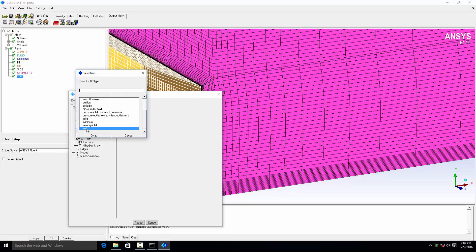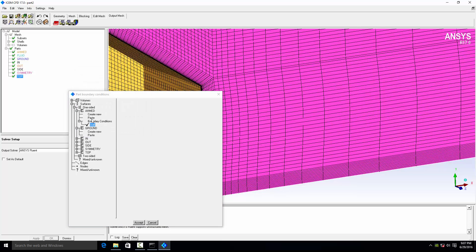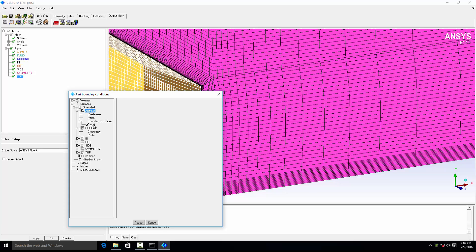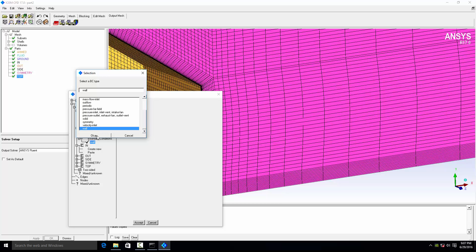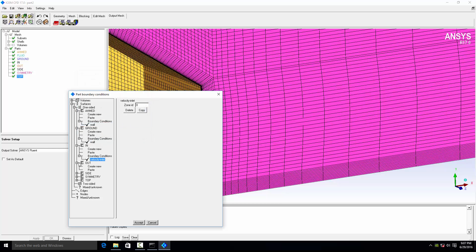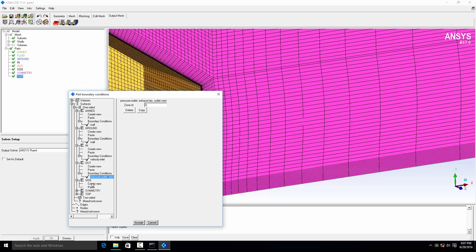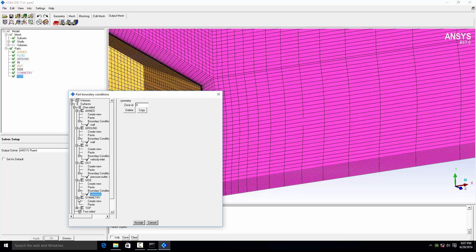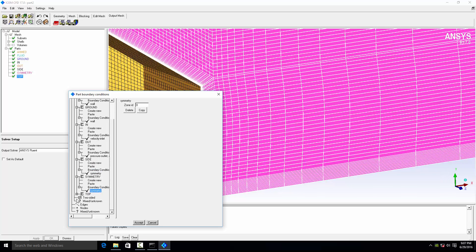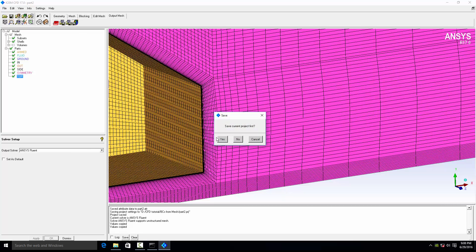For the ML body, the boundary condition is wall. For the ground, it is also wall — so copy the boundary condition from the ML body to the ground. For inlet, it's velocity inlet. For outlet, it's pressure outlet. For the side boundary, it is symmetry. Accept and output the mesh — this will ask you to save the project file, so just save it.